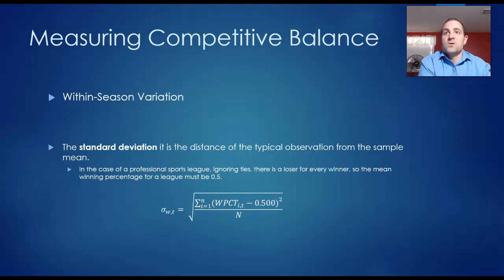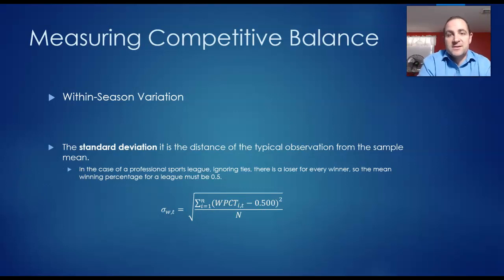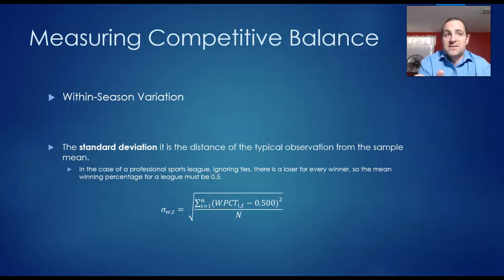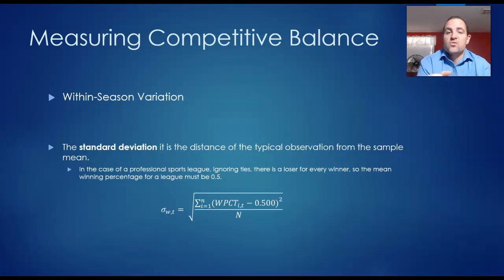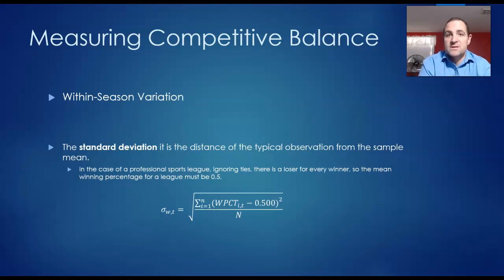You're not going to have to do the calculations for this, but the idea is that the larger the standard deviation, the greater the dispersion of winning percentages between the teams in the league.